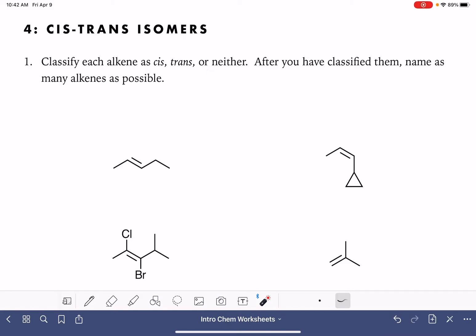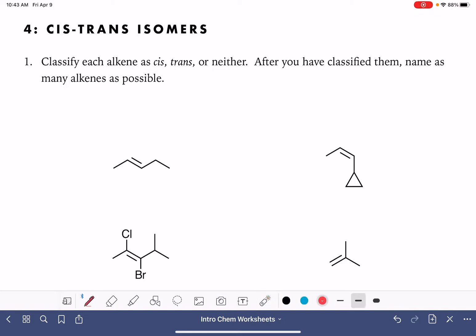On this worksheet, we're going to practice identifying or classifying alkenes as being cis or trans, or maybe neither cis nor trans. Cis and trans are words that we use to describe the shape of an alkene, and it has to do with the branches or the substituents that are attached to the carbon atoms of the alkene.